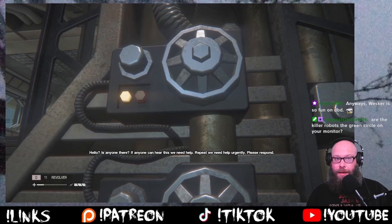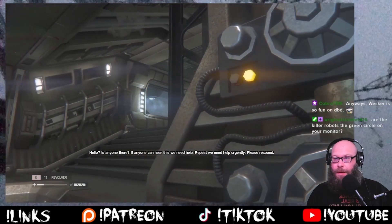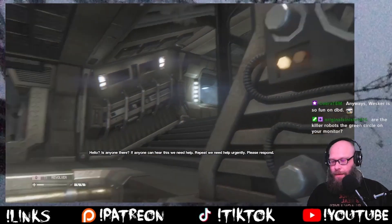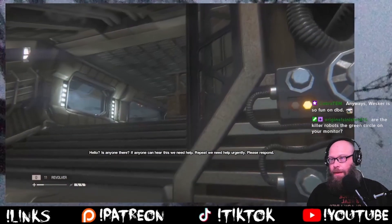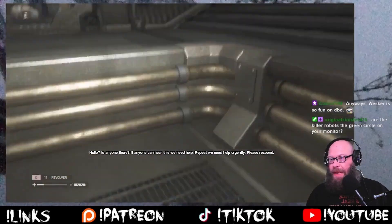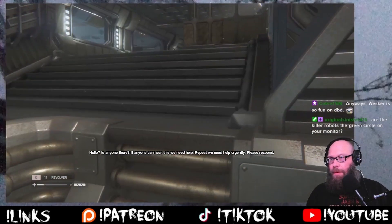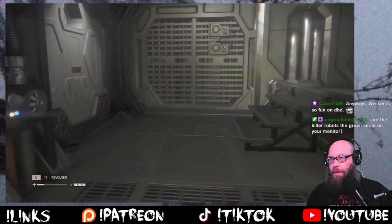Hello? Is anyone there? If anyone can hear this, we need help. Repeat — we need help urgently. Please respond. I'd love to.